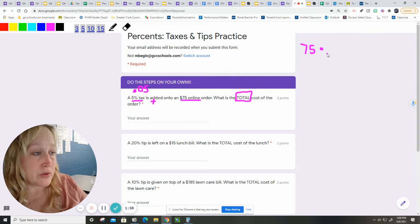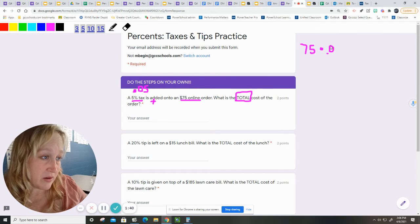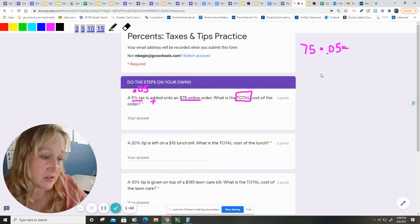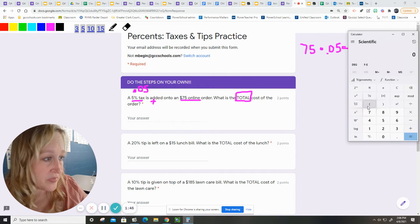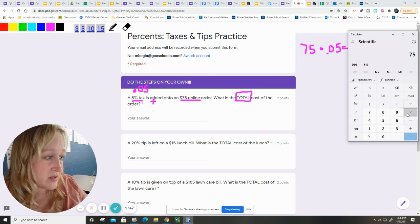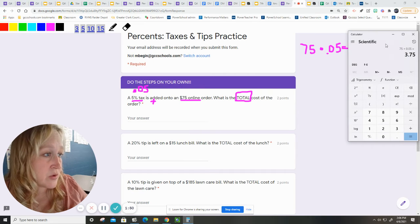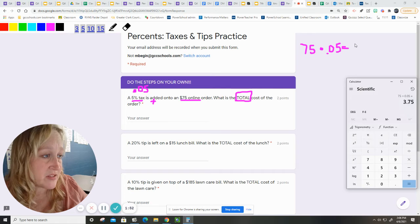I will use my calculator, and I will get the answer to that. So, $75 times .05 equals $3.75.